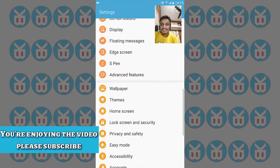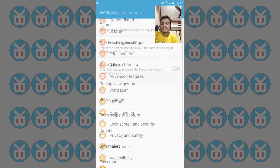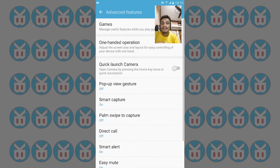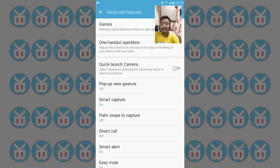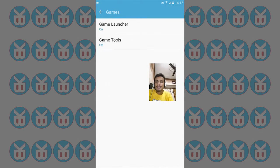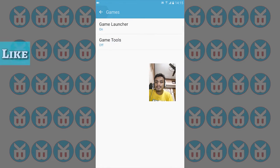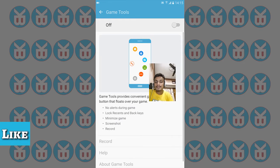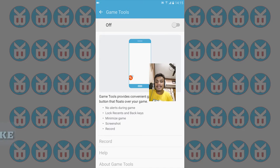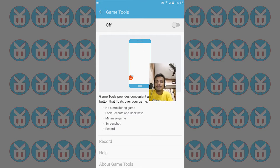Next, go into Settings again and look at Advanced Features. At the top, there's Game Launcher with Game Tools that allows you to record the gameplay inside your games.